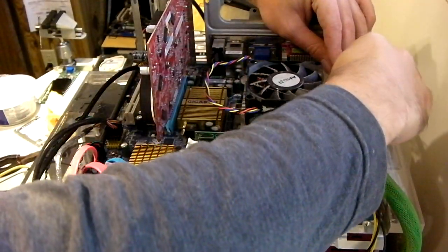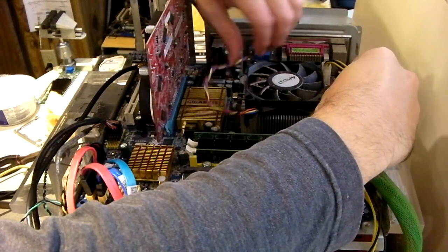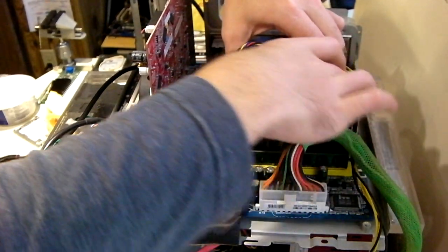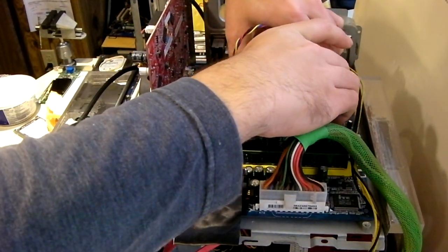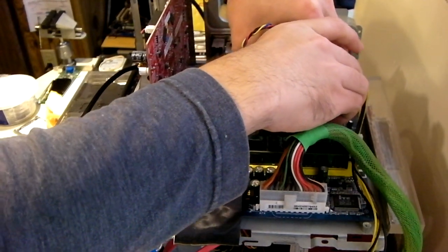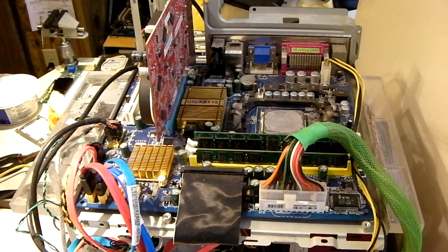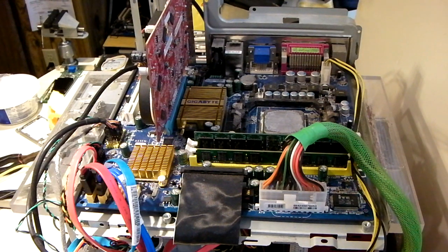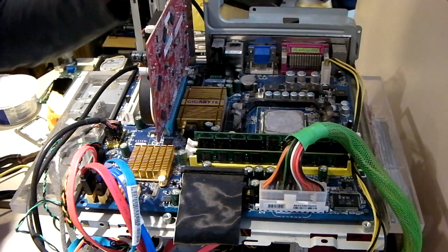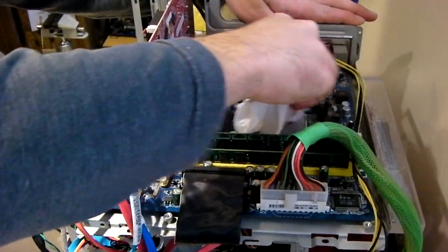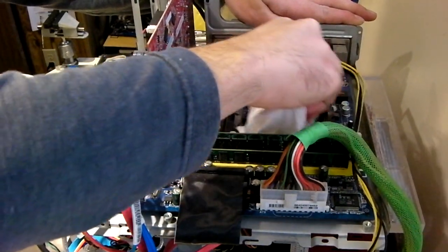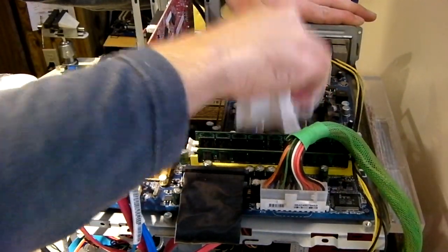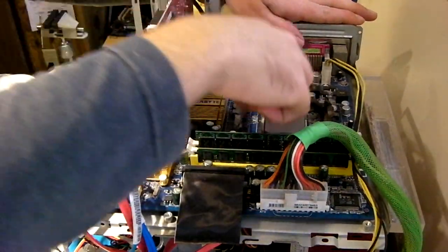And with the extra L2 cache versus the current Sempron we have here, we'll see how it will perform for web browsing and things like that. We can work this off real good.